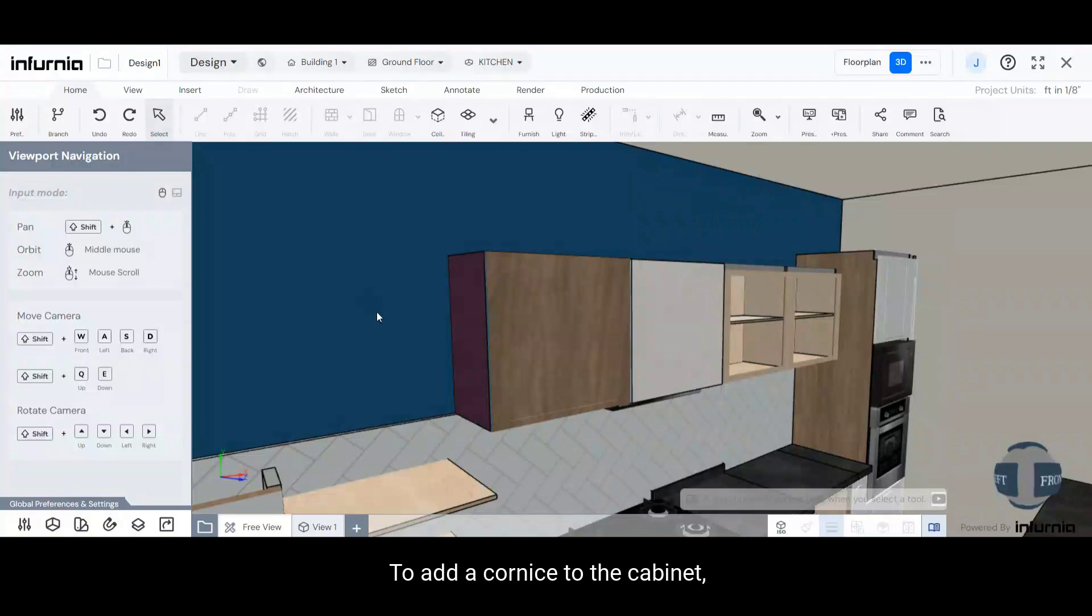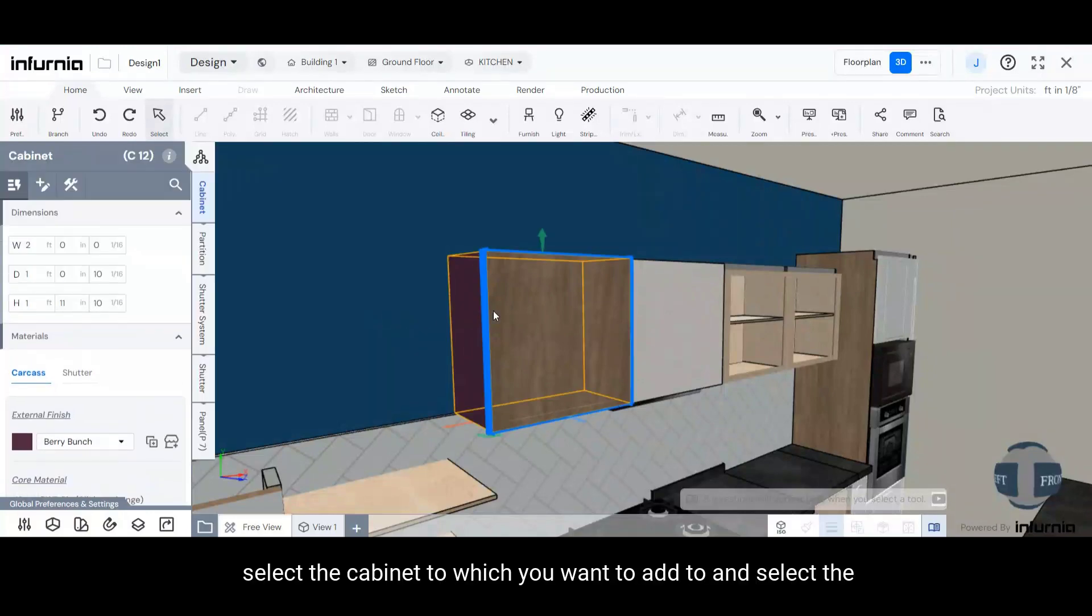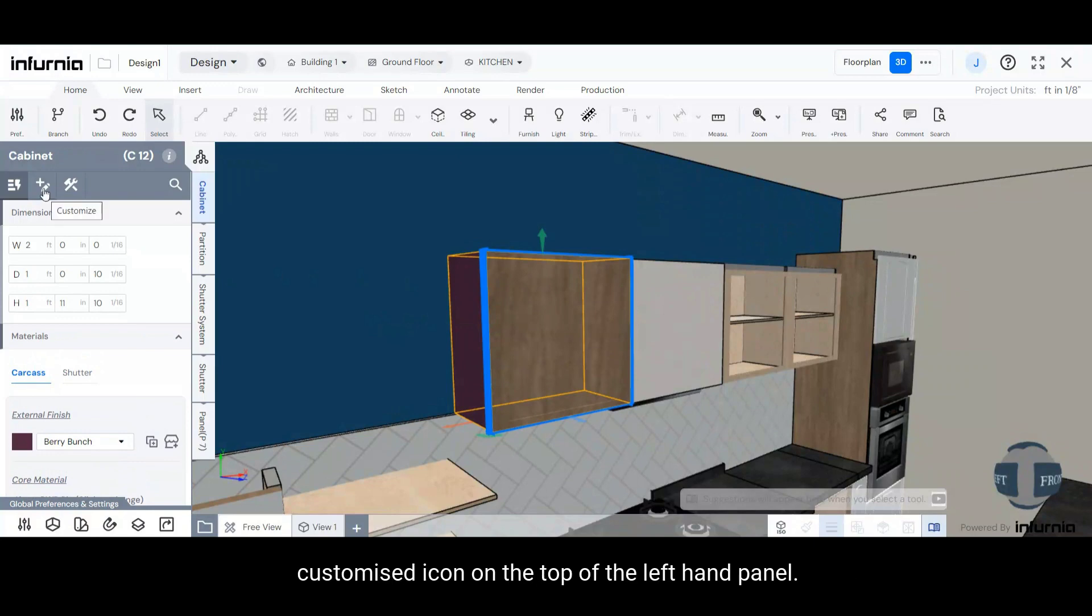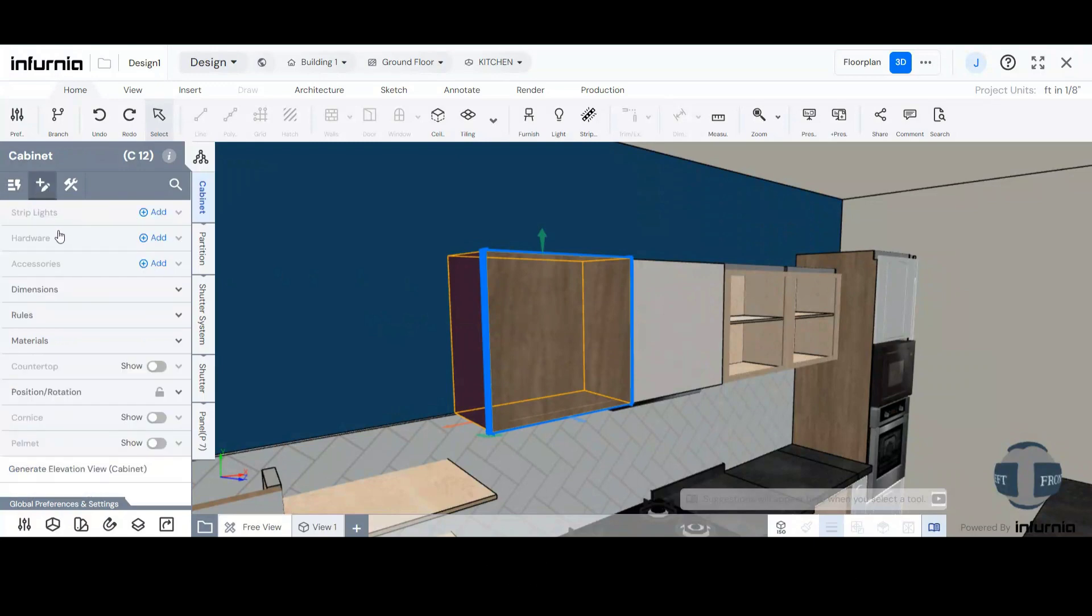To add a cornice to the cabinet, select the cabinet to which you want to add it to and select the Customize icon on the top of the left-hand panel.